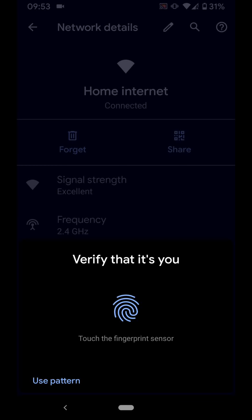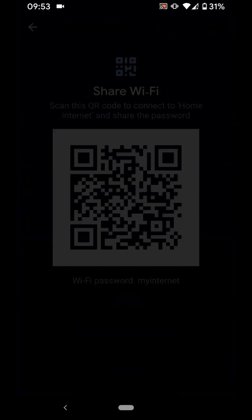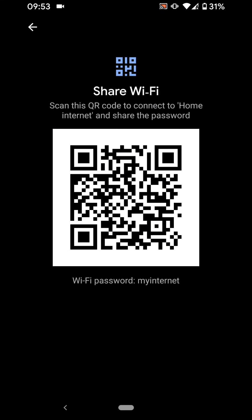Scan your fingerprint. A QR code will be generated. Your friends and family can then use this QR code to connect to your home internet.